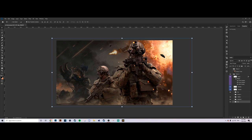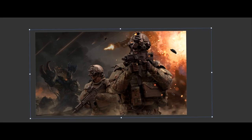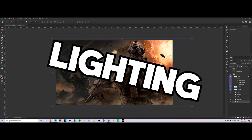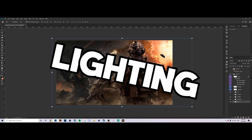Welcome to my new series called Manipulation School. In this series we'll be going over many topics such as lighting, highlights, blending, and all those sorts of things to help you guys further understand the manipulation style and how to pull it off. For the first episode today we're going to be focused on lighting and highlights.